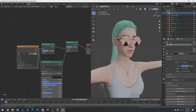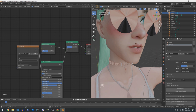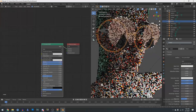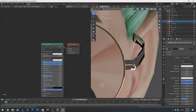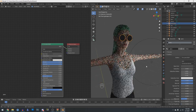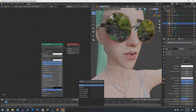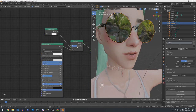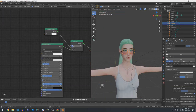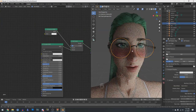And for all the other materials on this, I'm actually going to have fun with the Principled BSDF, because there's a lot of different things you can mess with in Blender.